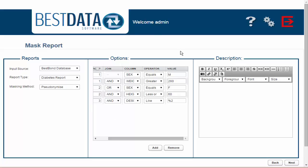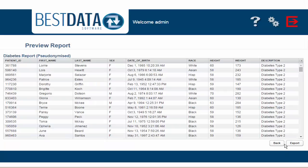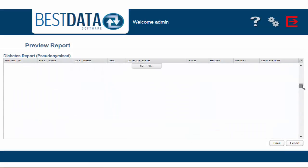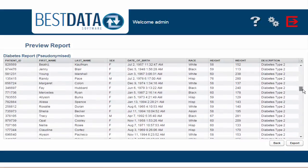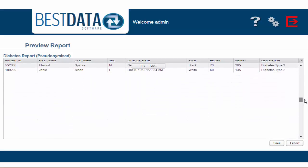Scrolling down, we can see that all of the patients have diabetes type 2.